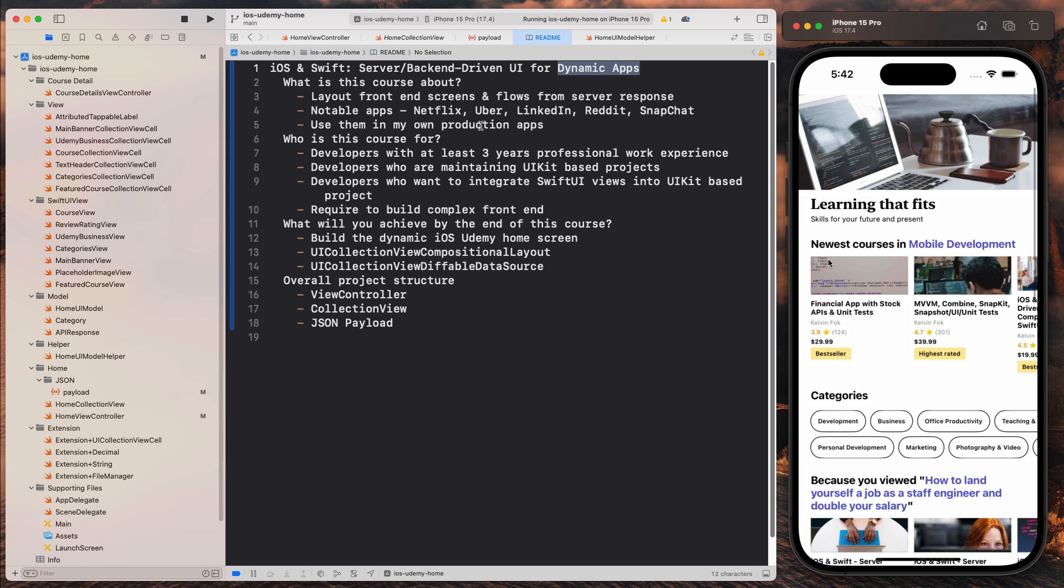Some of the notable apps that use this backend driven UI development includes companies like Netflix, Uber, LinkedIn, Reddit, and Snapchat. And for myself personally, I use this development style in my own production apps with the company that I'm working for.